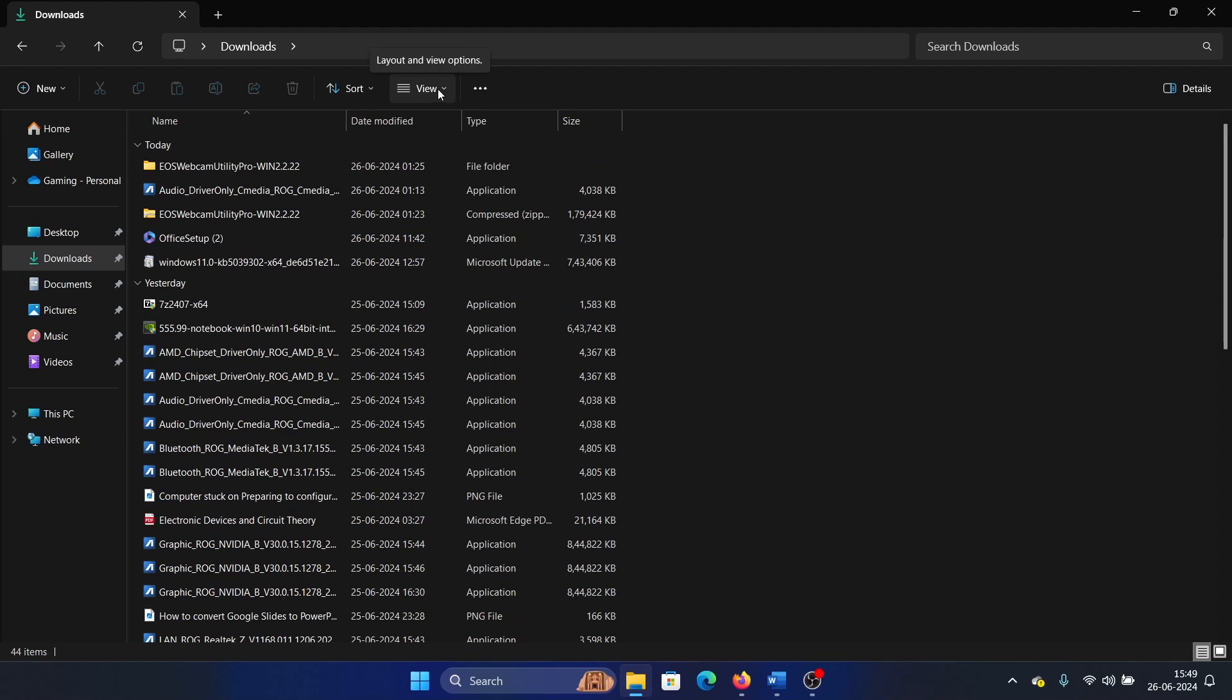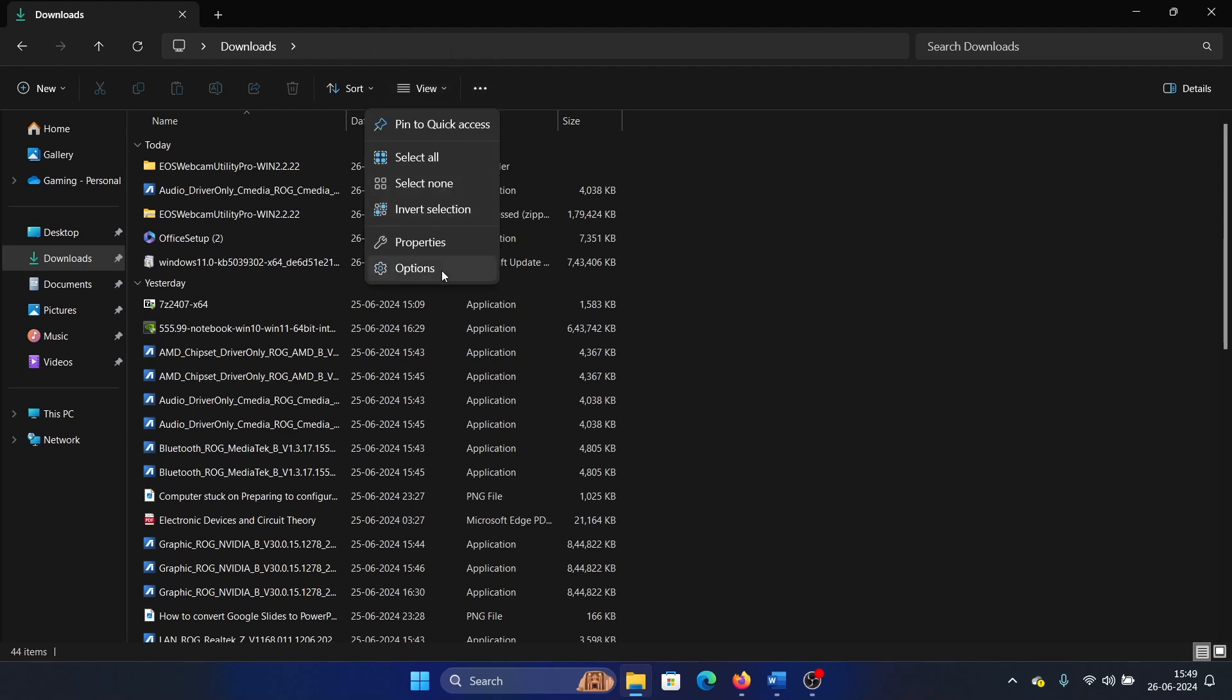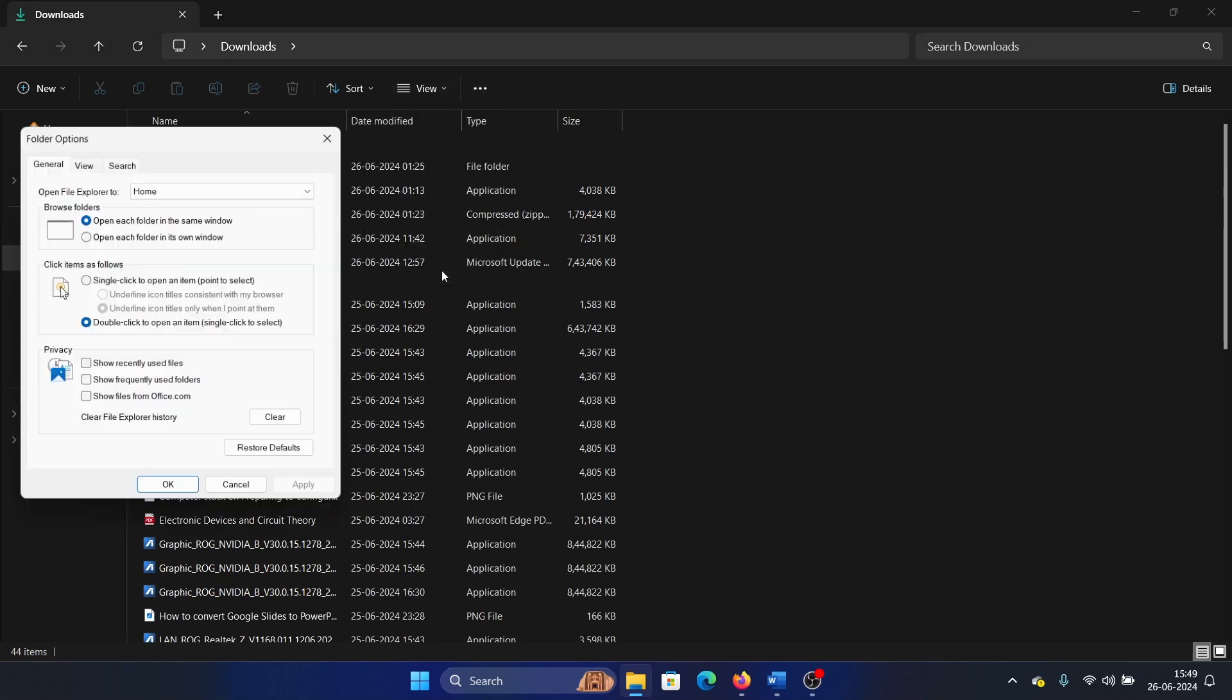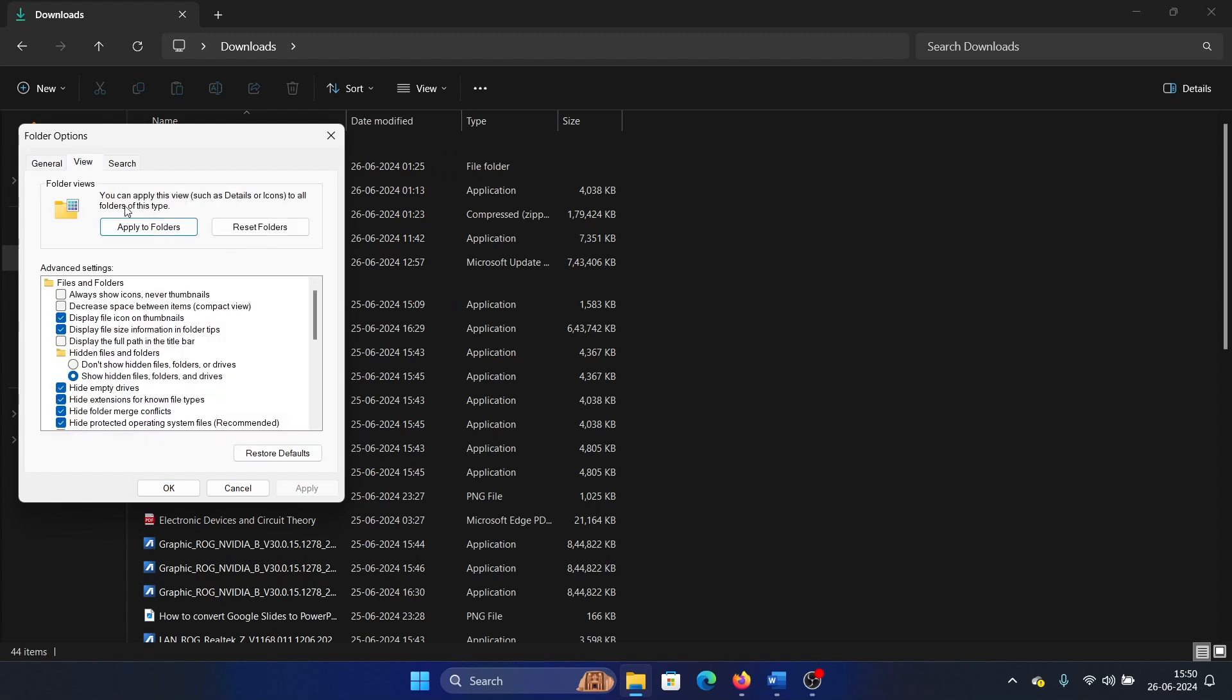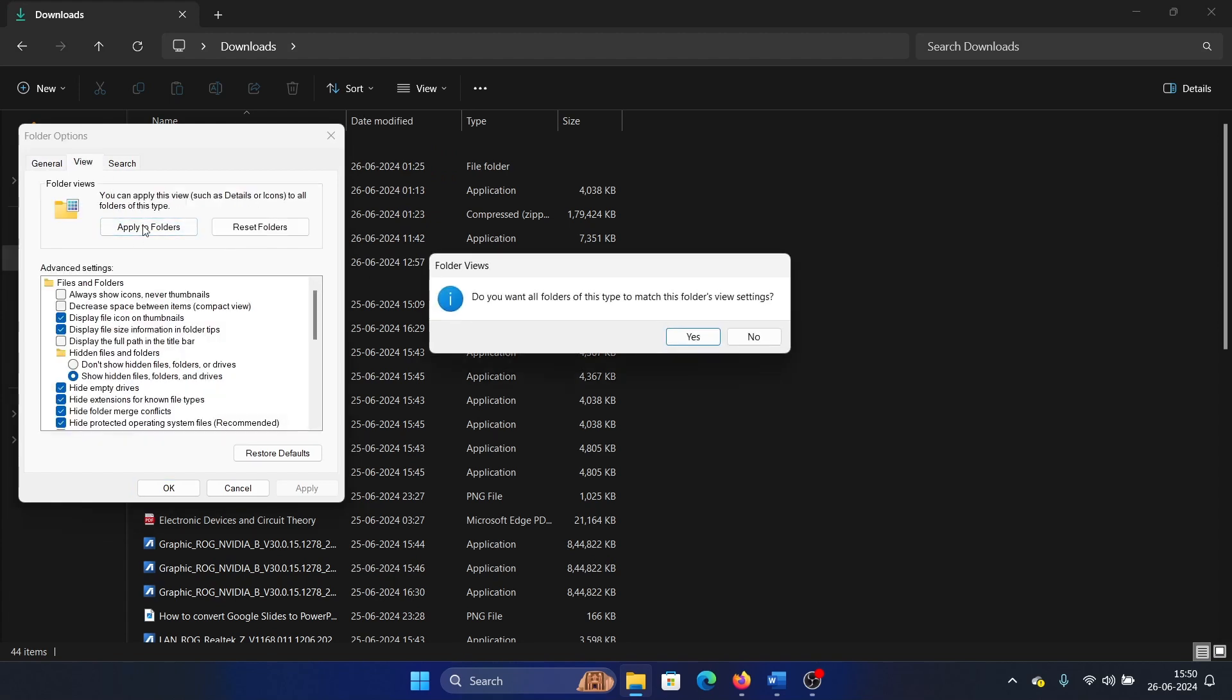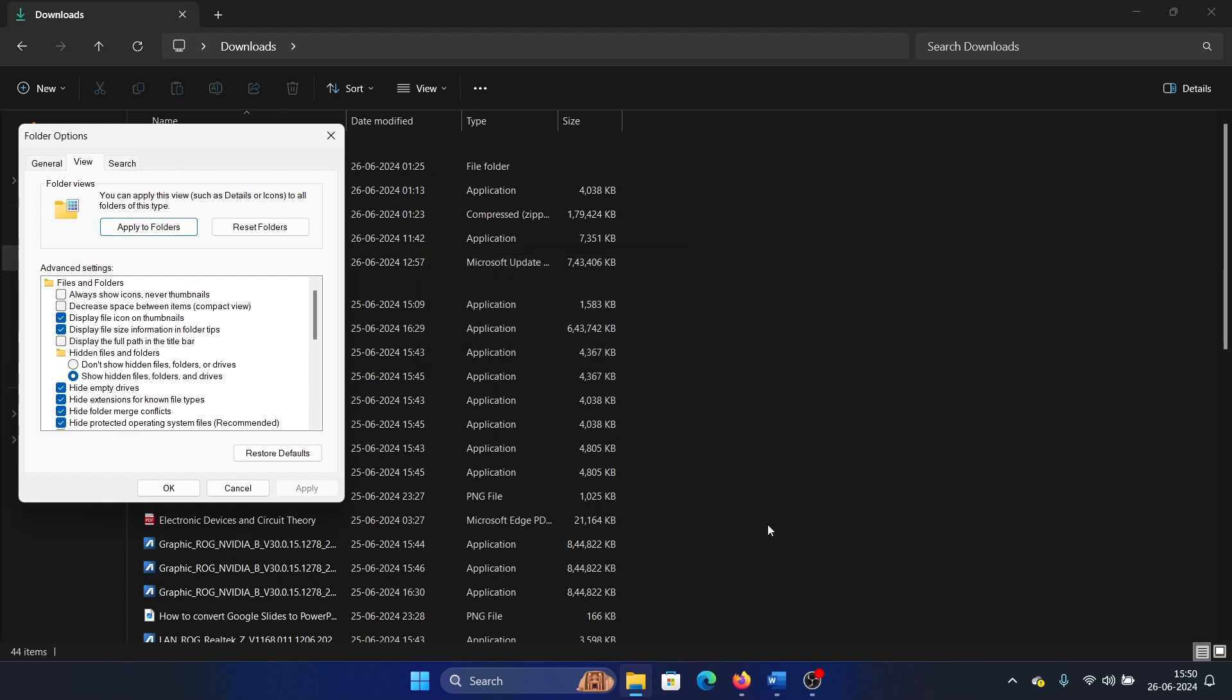Once this is done, click on these three dots at the top right corner and select Options. Then go to the View tab, click on Apply to All Folders, and then click on Yes.